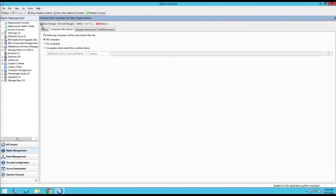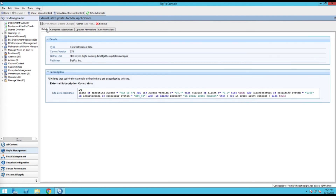The cool thing is that even though I'm selecting all computers, not all computers are going to subscribe to it because each site has its own relevance. So you can see here it's only going to be looking for Mac systems — Windows systems are not going to be checking in against Mac content.